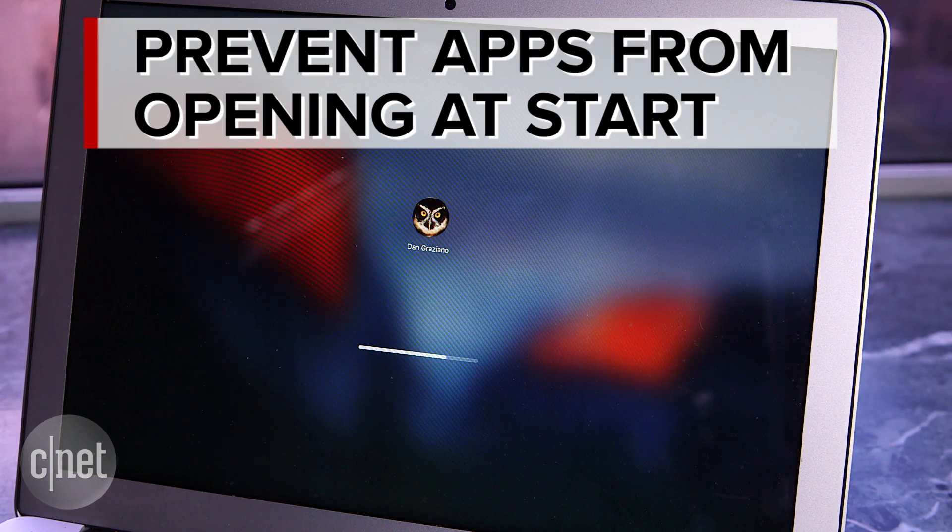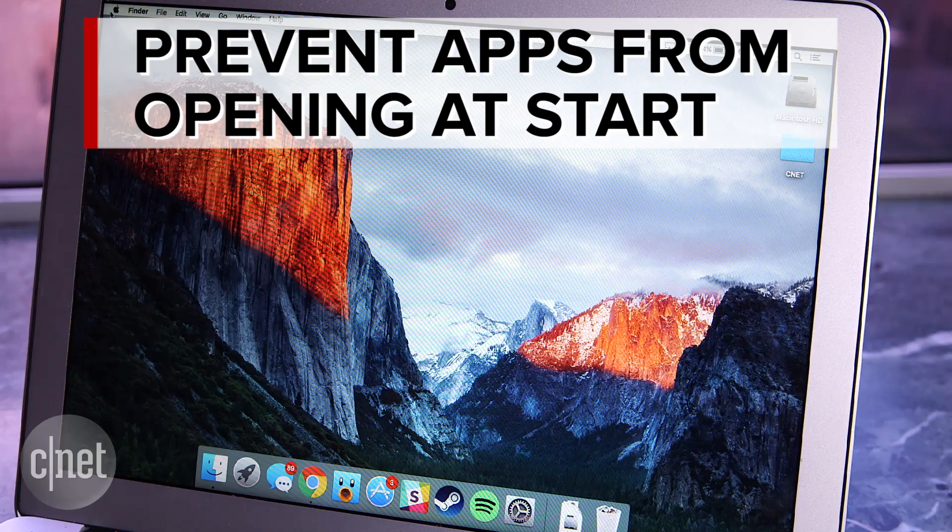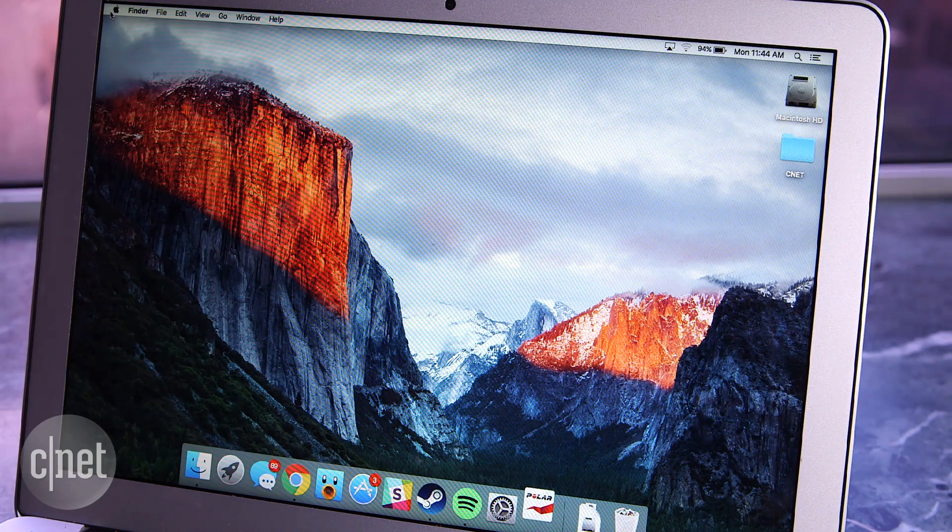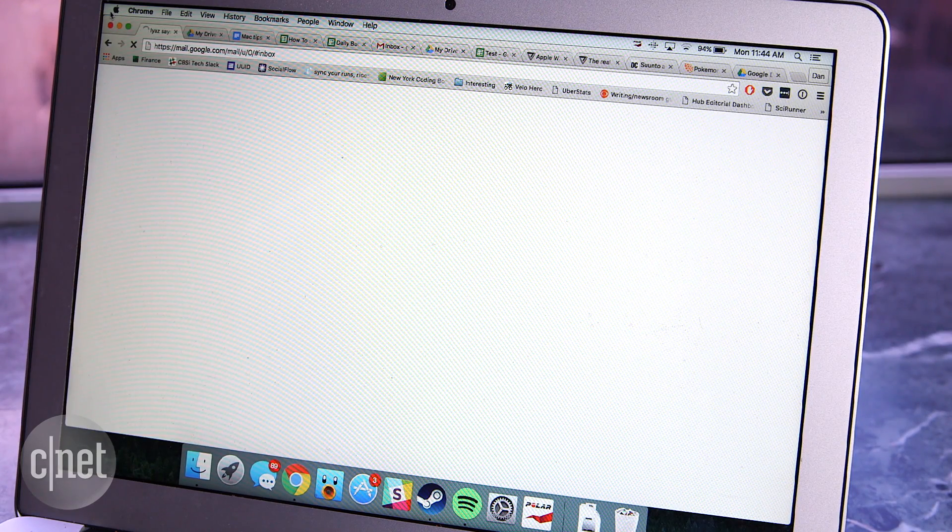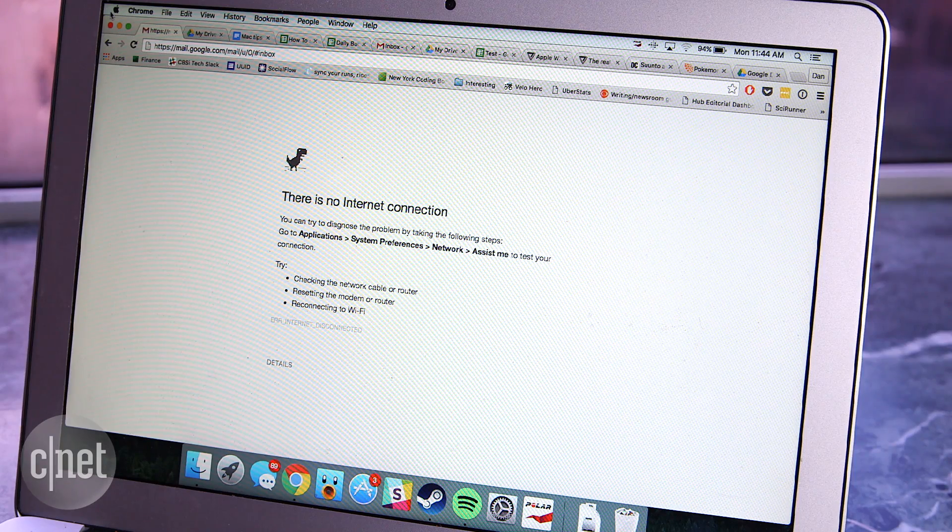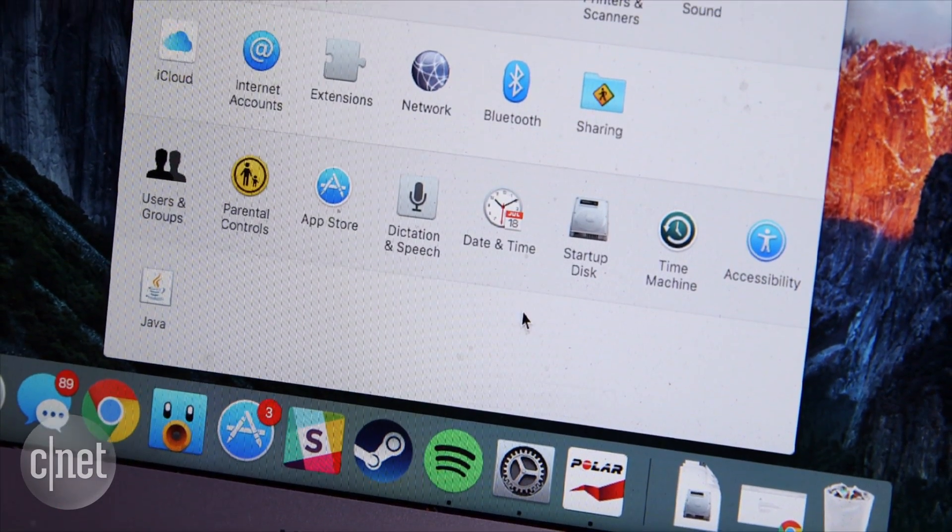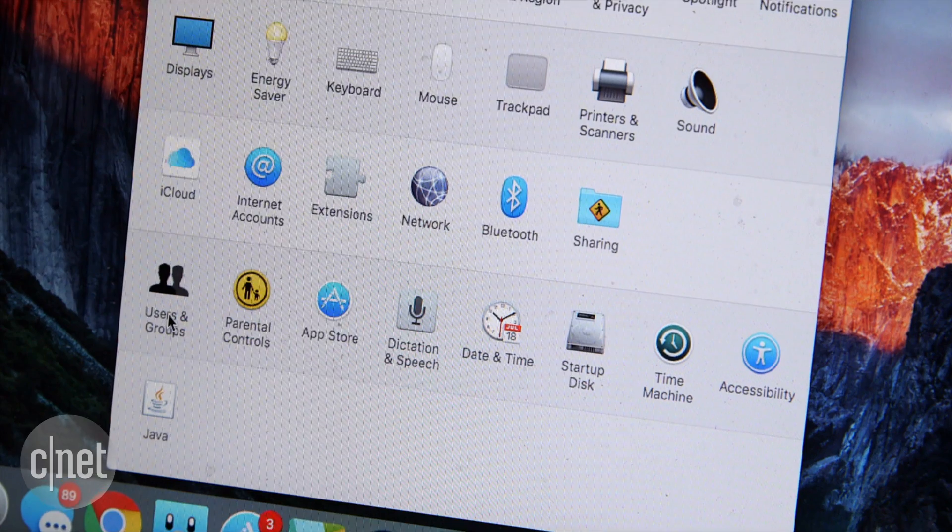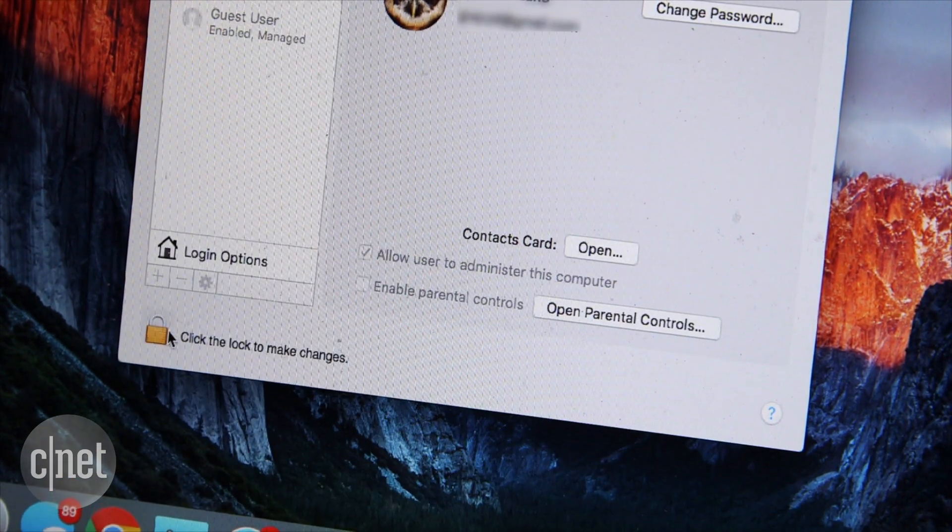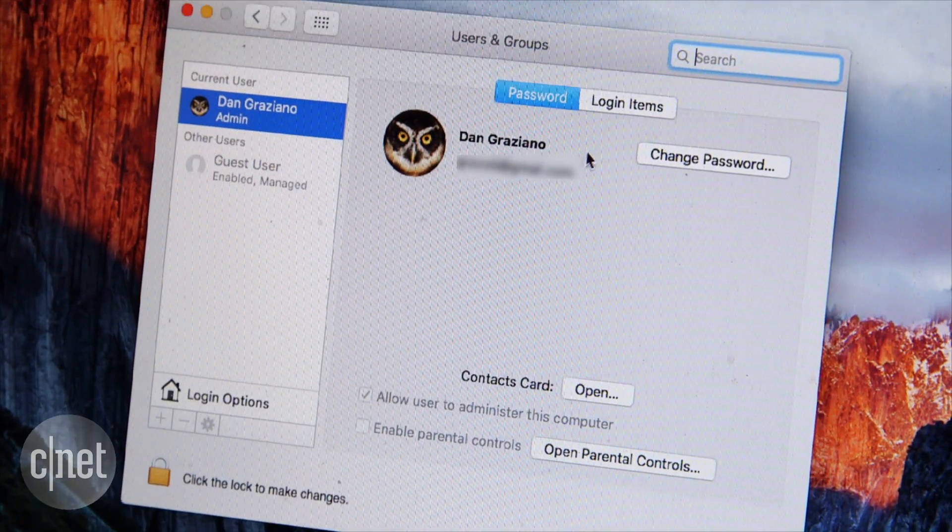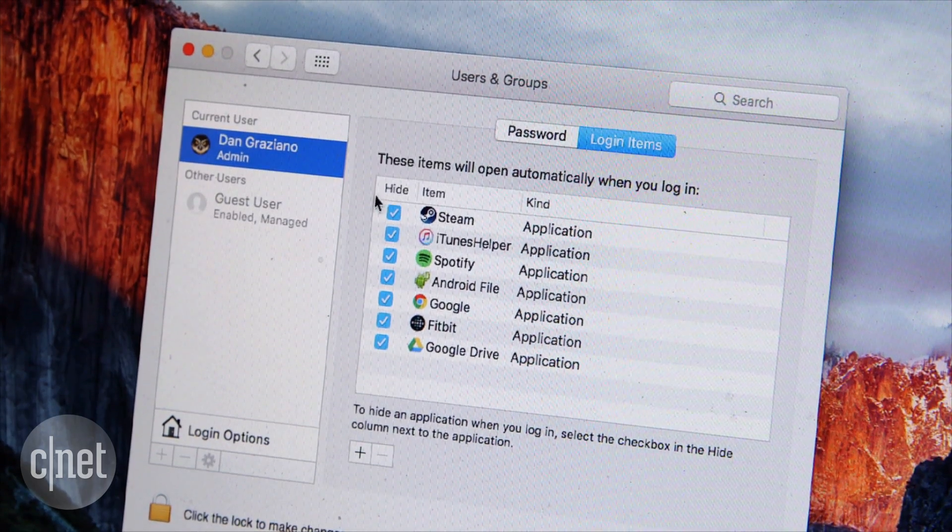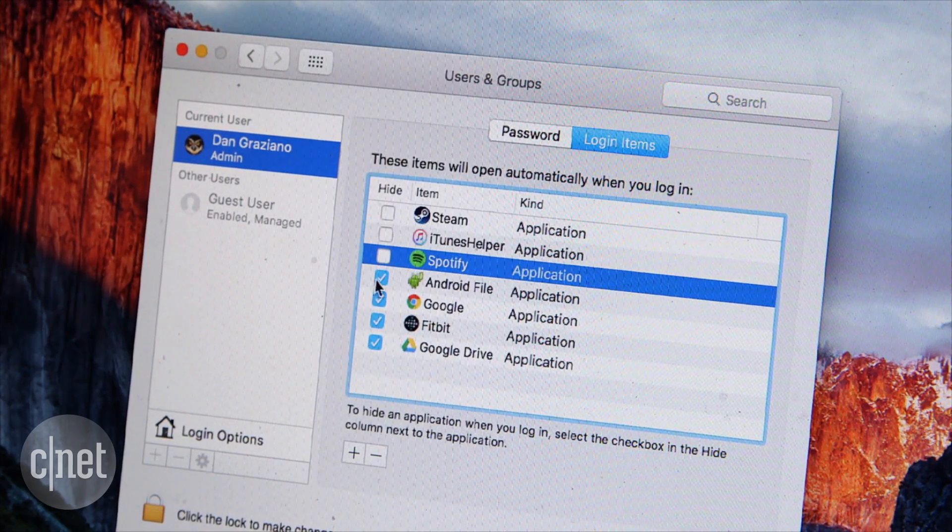Now if your Mac is slow to boot up, the problem may be there are simply too many applications to open at startup. It's likely you never set these apps to launch, but some apps are set by default. To change this, head to System Preferences followed by Users and Groups. Then click on the Login Items tab in the top right to see a list of apps that open when you boot up your Mac. Now simply remove the checkmarks from the apps you no longer want to open at start.